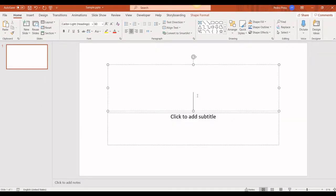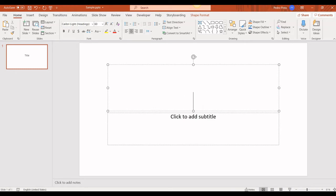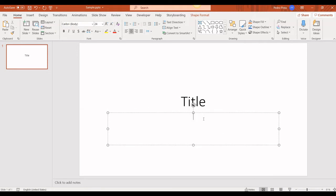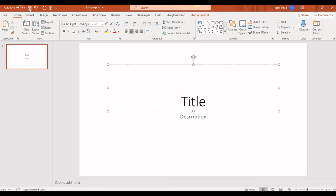I'm going to give this as title and here is the description. So we are going to edit these two text shapes.